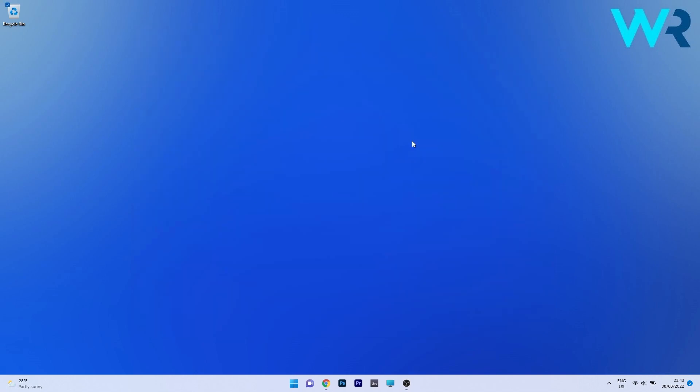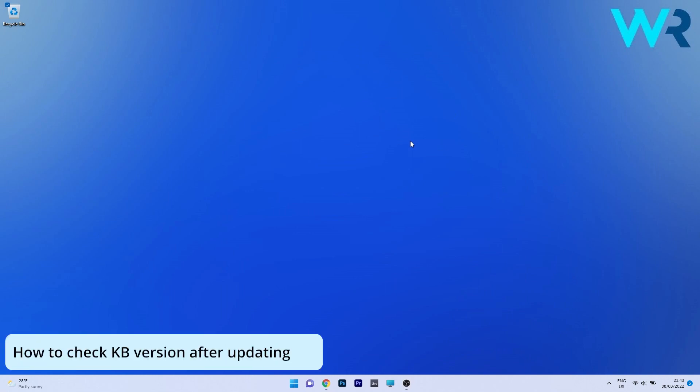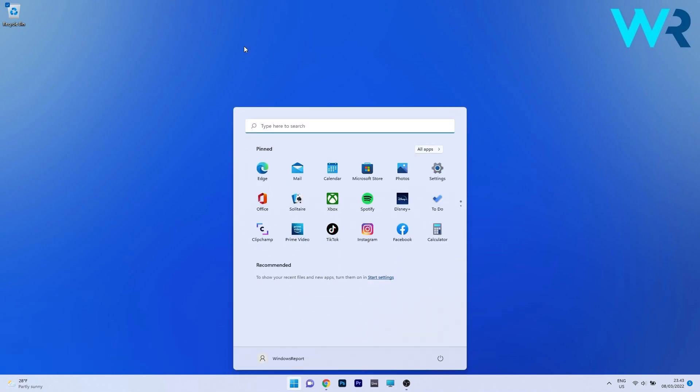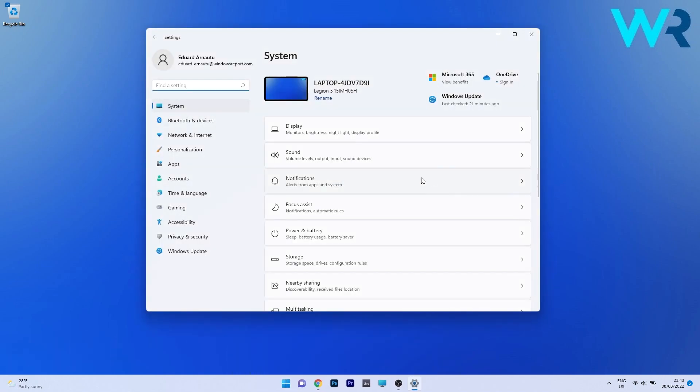So here we are, we just restarted our PC after installing the latest updates and now we just want to make sure that we have them on our PC. So in order to check these updates, press the Windows button then select the settings icon and afterwards make sure that system is selected on the left pane.